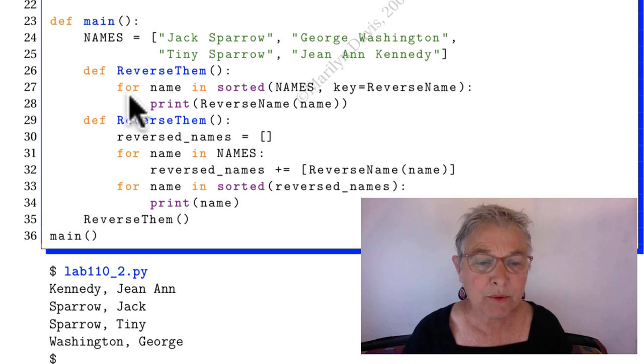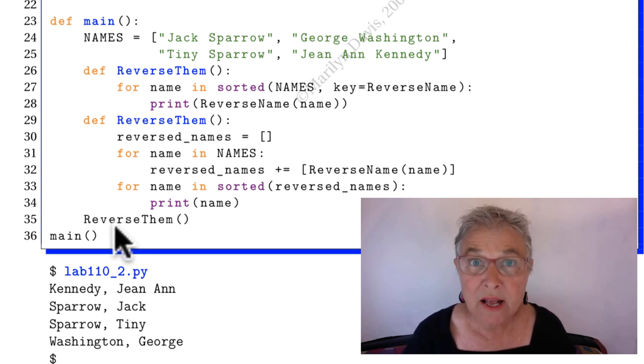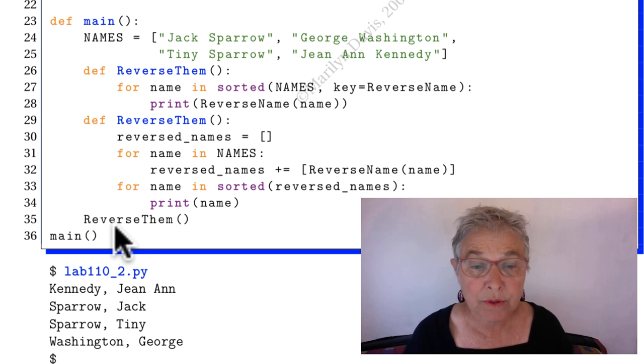And then we make another reverse them. So only this one is alive by the time we call it. But I've tested them both.